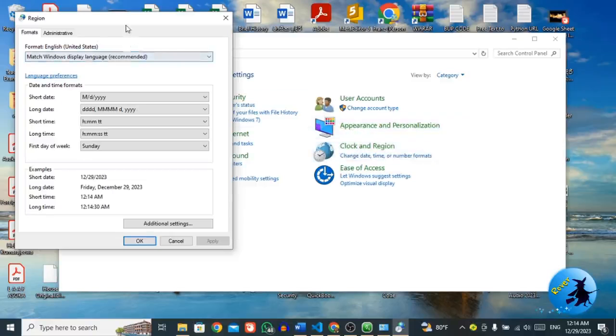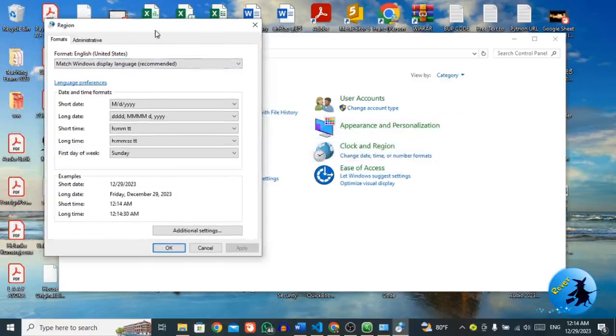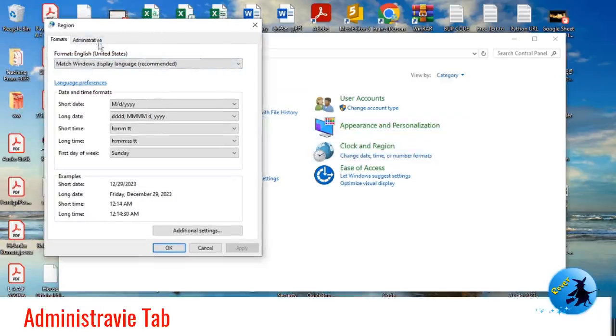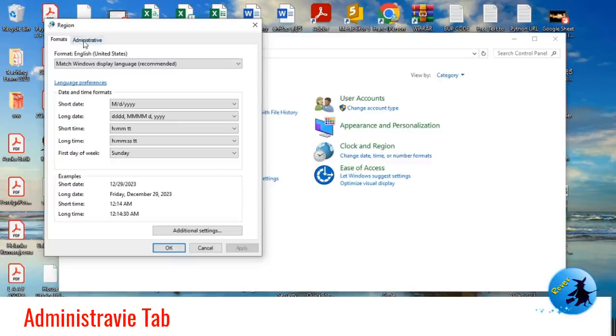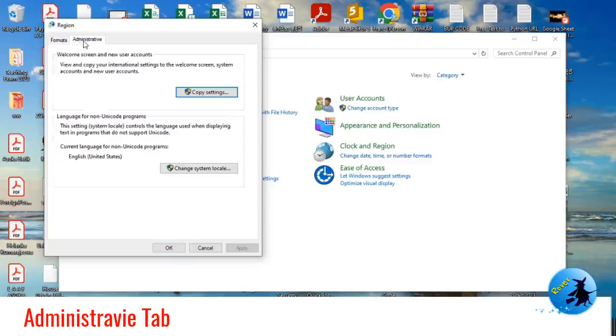Then you have a menu like this. This menu has two tabs. First one is formats, second one is administration. From these tabs, you have to select the administrative tab.